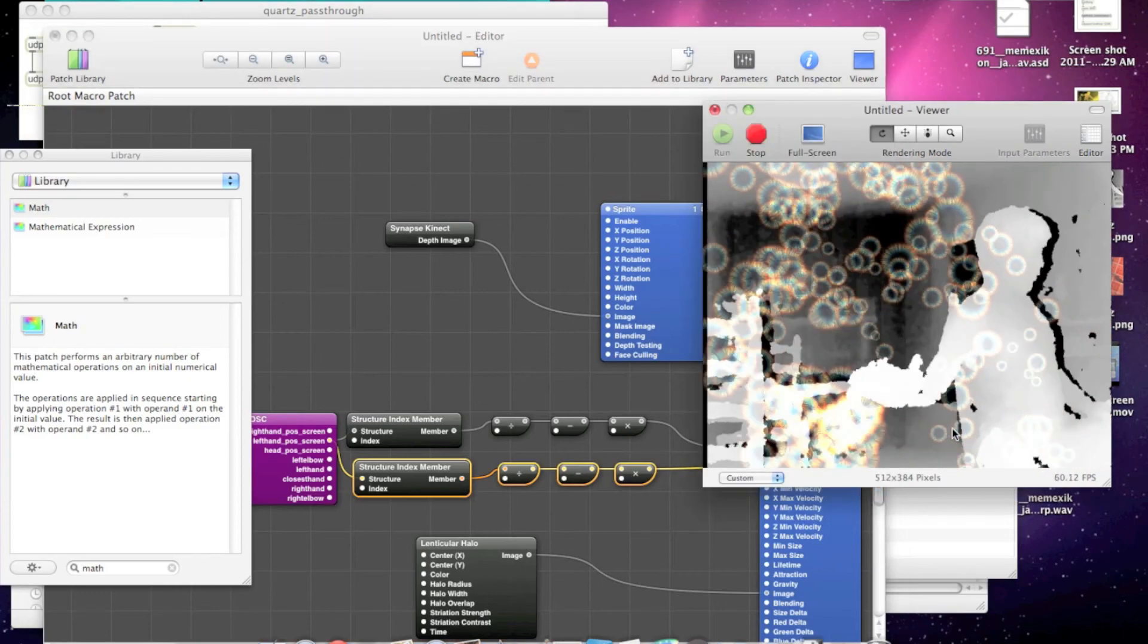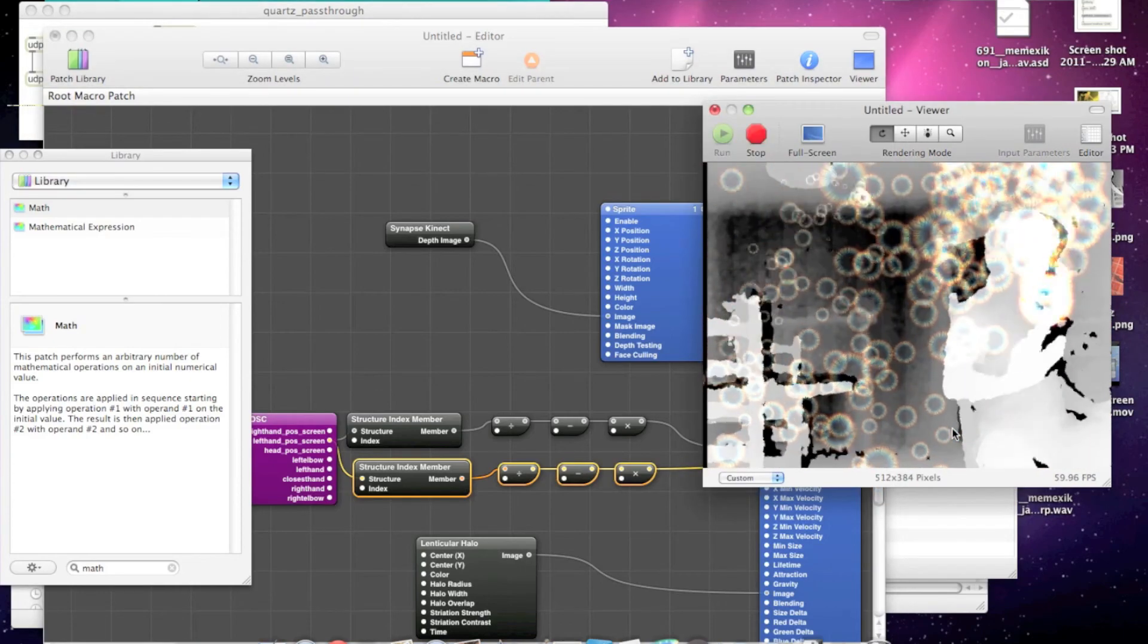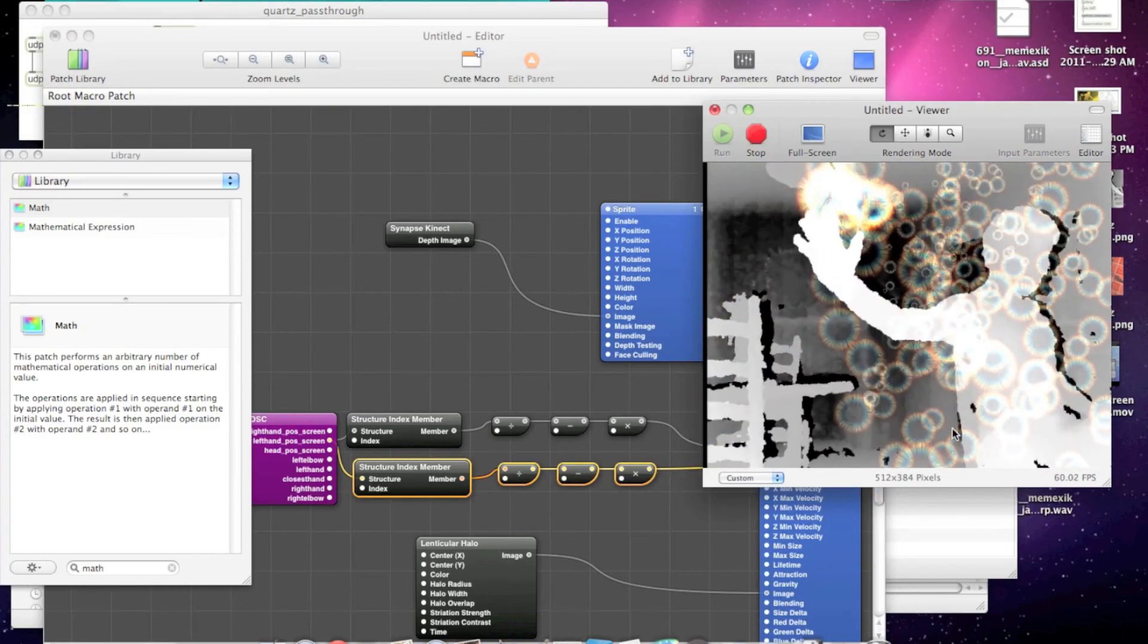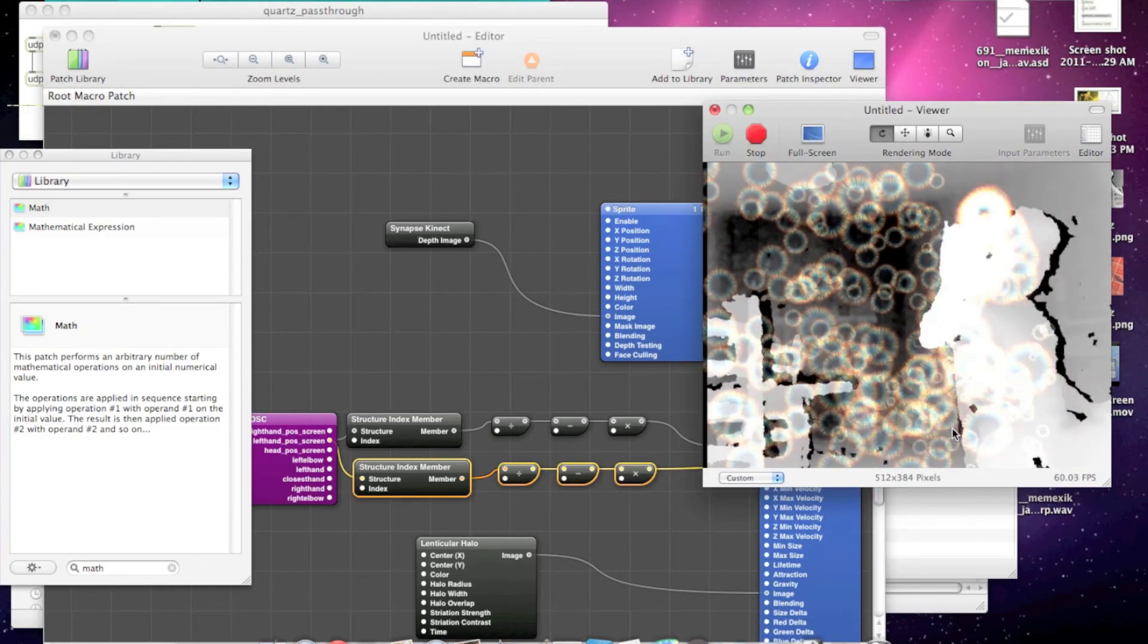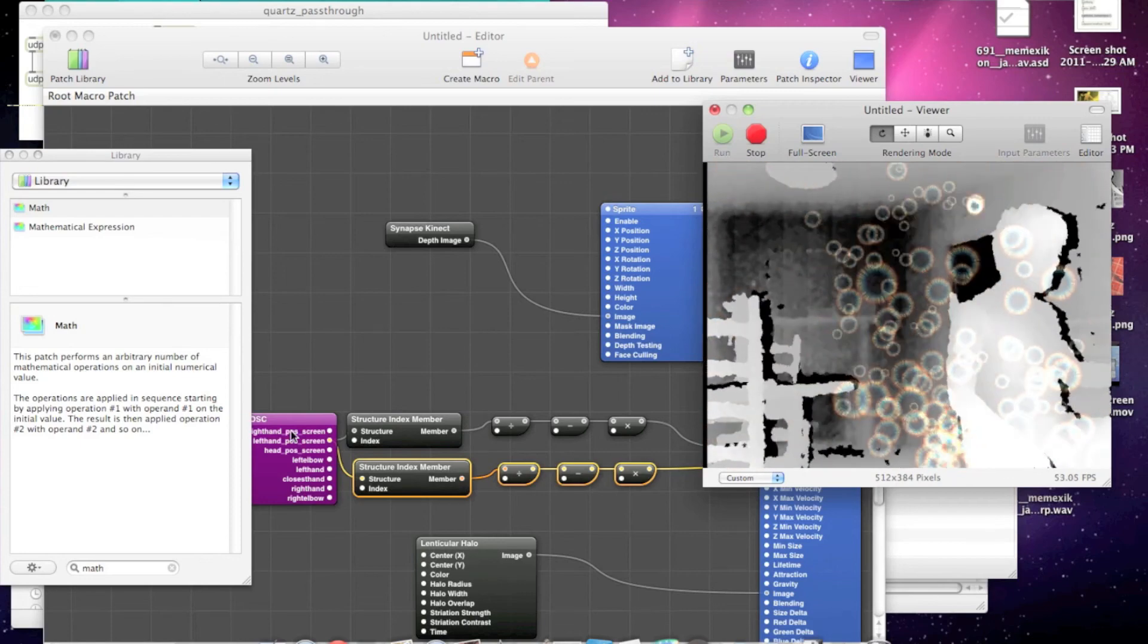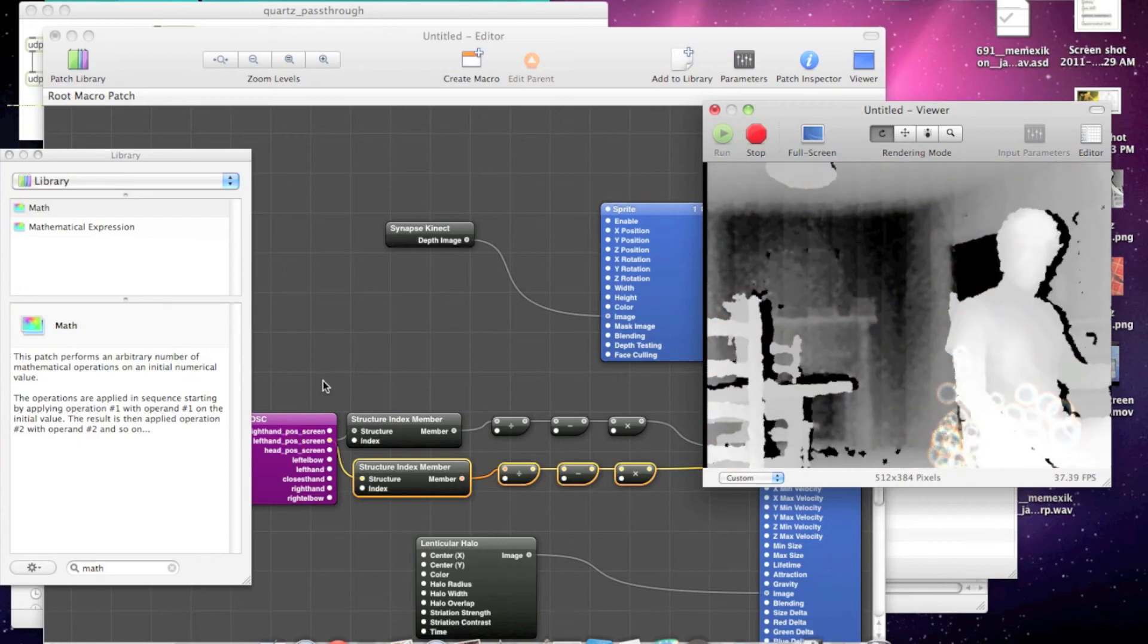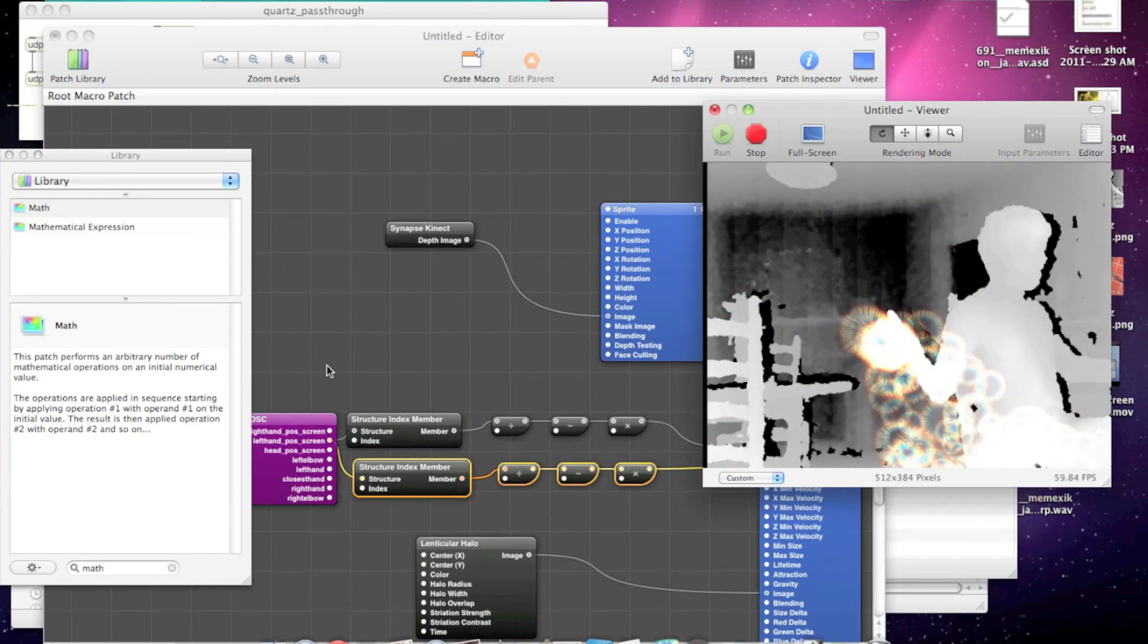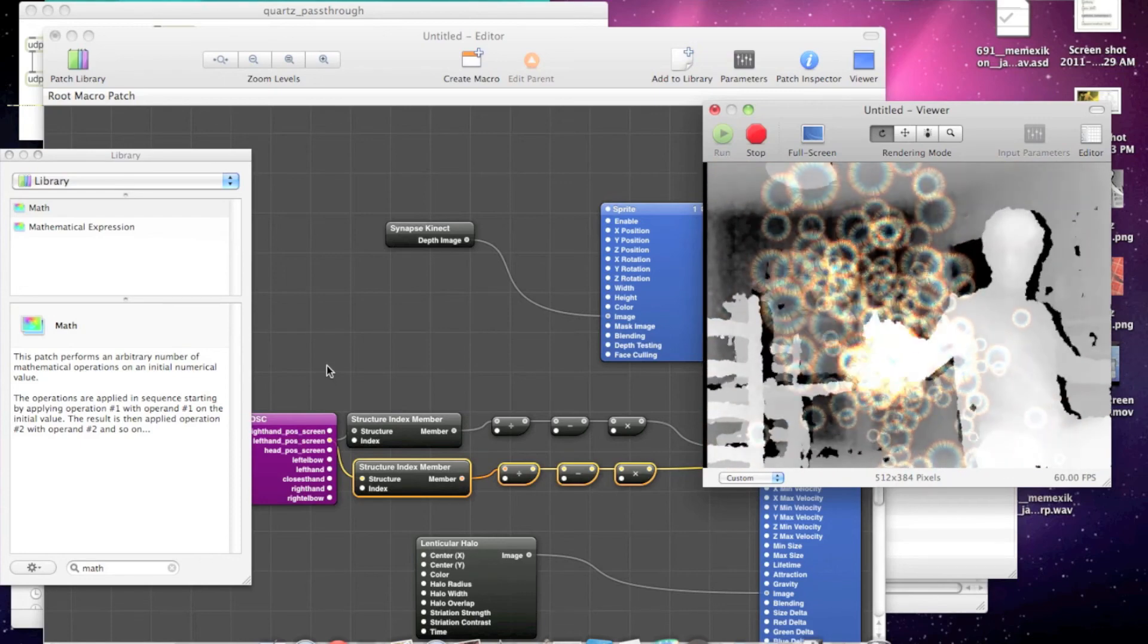Now we're controlling the particle system with our hand. So from there, just do whatever you want and have a great time with Quartz Composer.